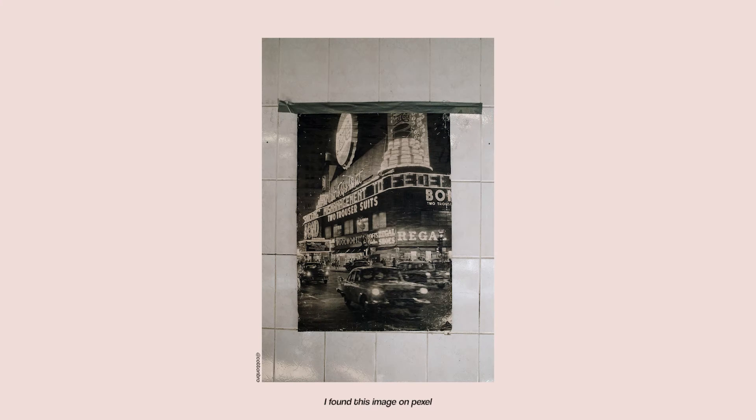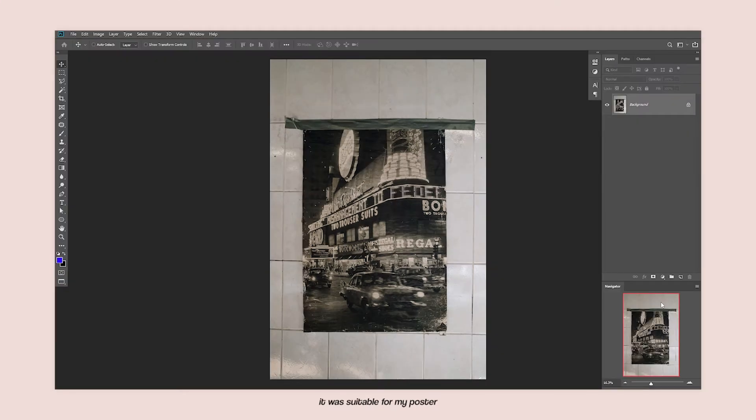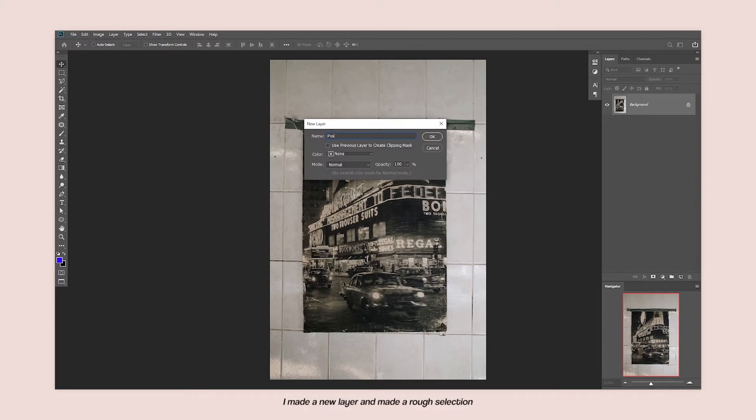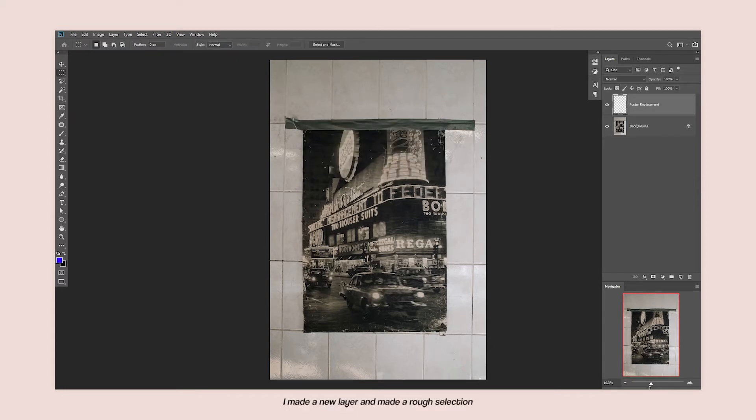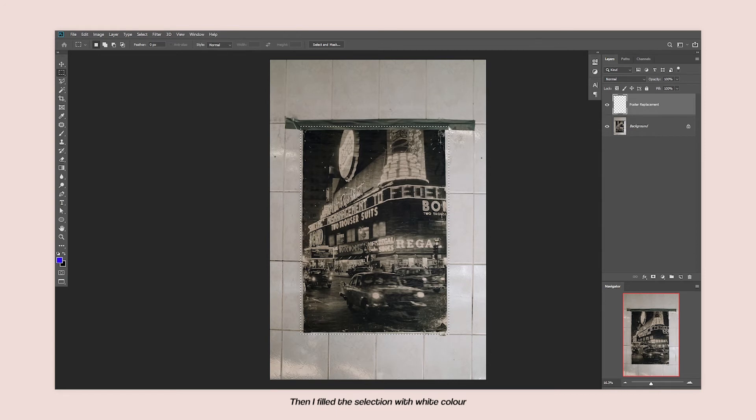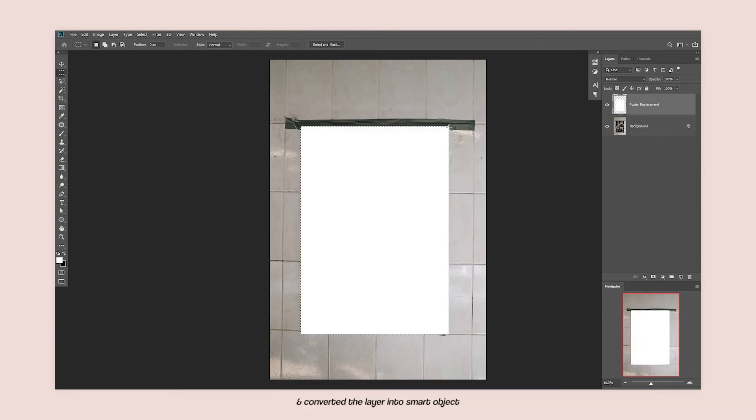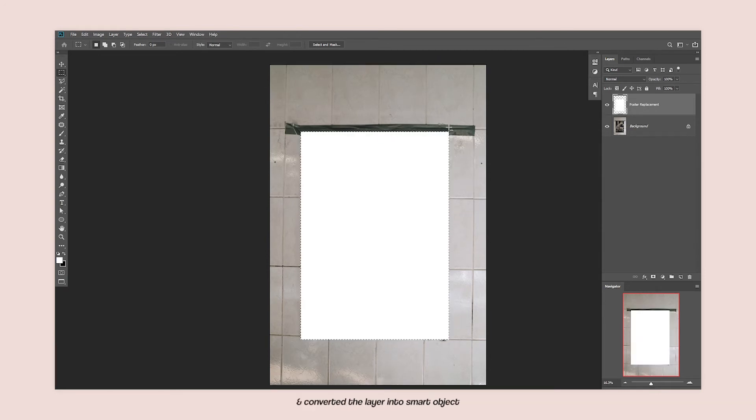I found this image on Pexels. It was suitable for my poster. Then I imported it in Photoshop. I made a new layer and I made a rough selection. Then I filled the selection with white color and I converted the layer to smart object.